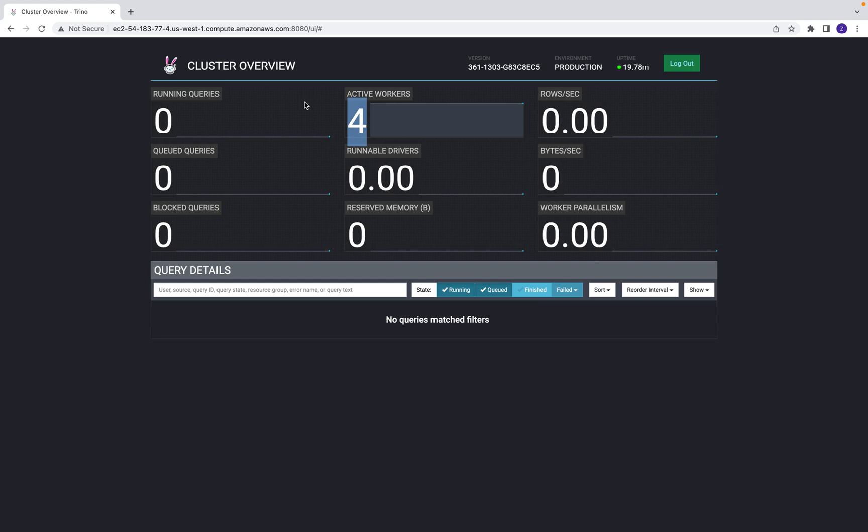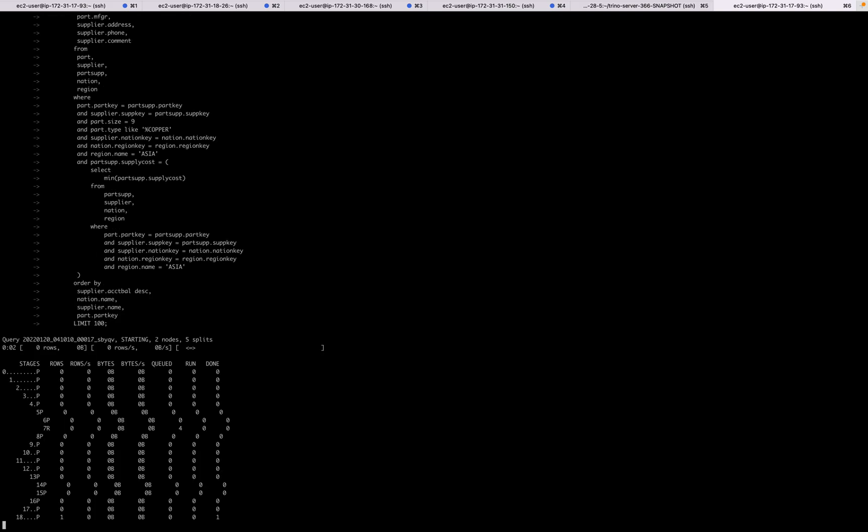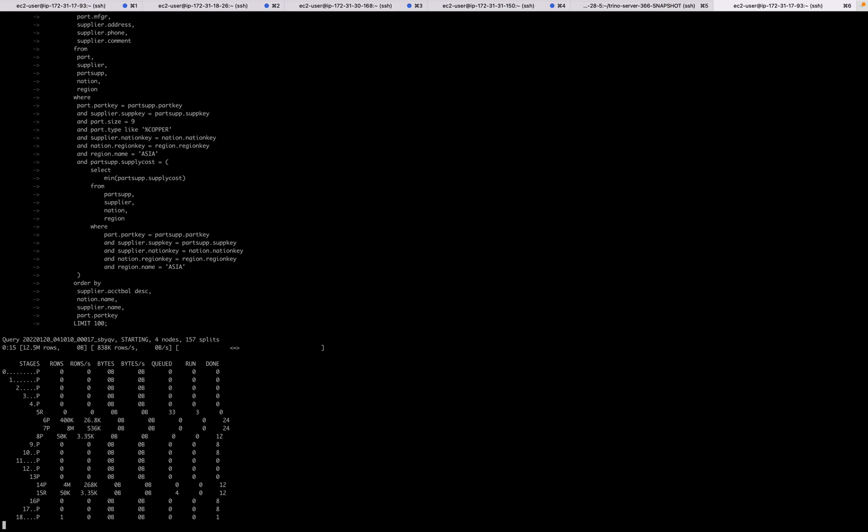This is a Trino cluster with four workers deployed on AWS. Now we want to run TPC-H Q2 with a scale factor of 10. The binary we deployed contains features like task-library-retry and exchange-spooling on S3, and this gives us fault tolerance.